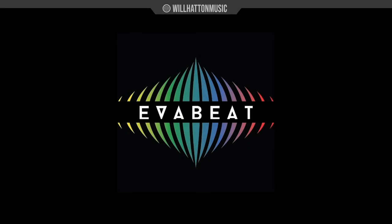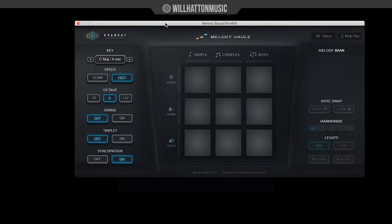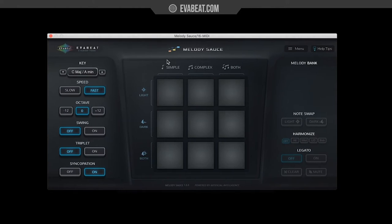Let me start off by giving you guys a general overview of this interface. On the left hand side we've got different options to control the parameters of how the melody is performed. We've got our performance pads in the center here and our melody bank information on the right.